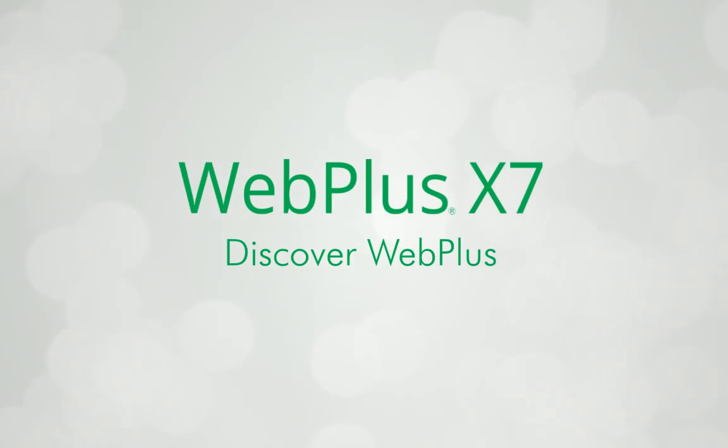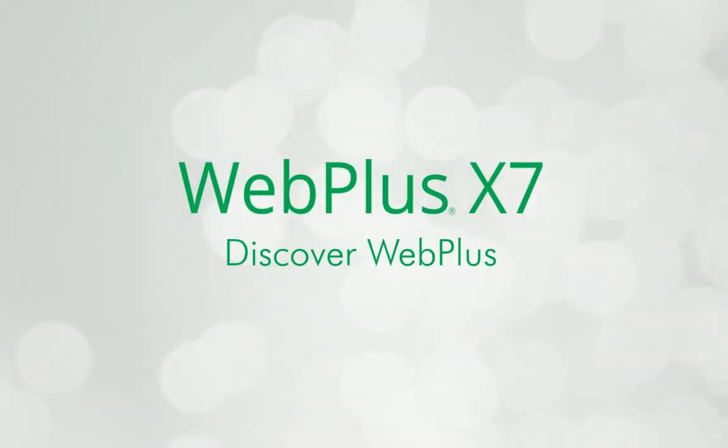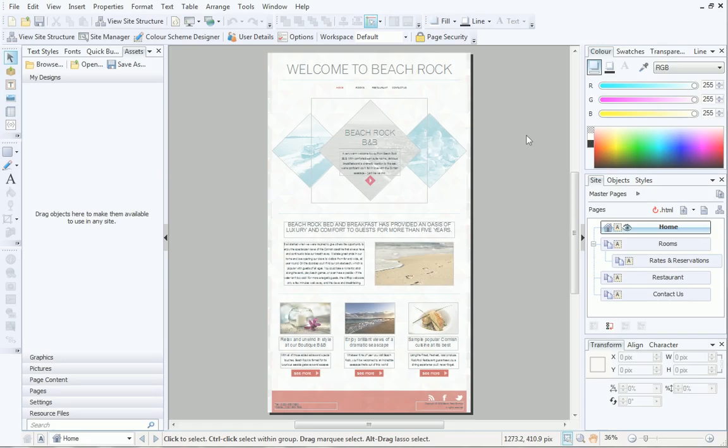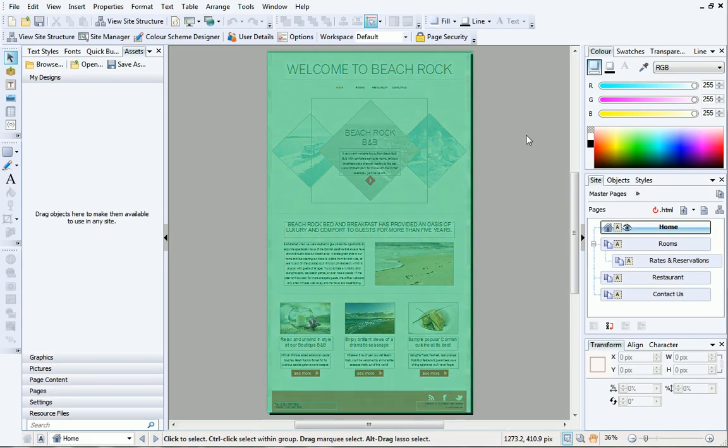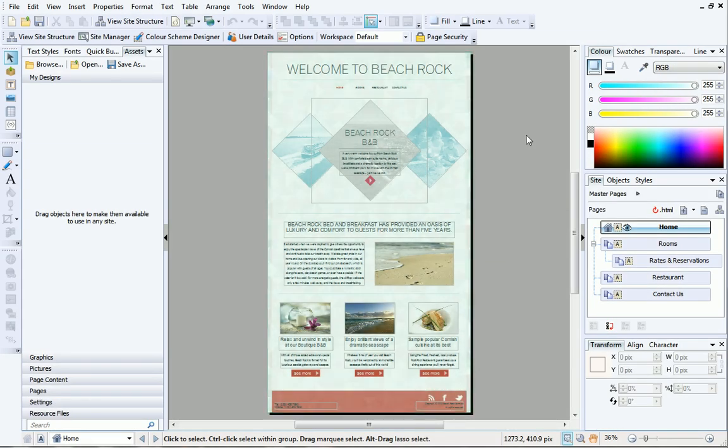Today I'd like to take you on a tour of WebPlus X7 and point out some key areas of the workspace along the way. First of all, you'll see your website is displayed in the centre of the workspace.